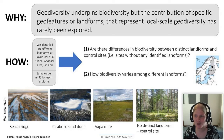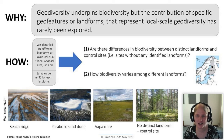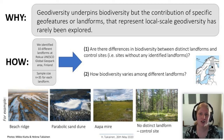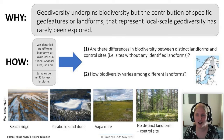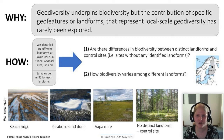Landform identification was based on field-collected data, remotely sensed data such as aerial images, map layers, and data from previous studies. We used several measures and indices of vascular plant diversity at each landform plot as an indicator of biodiversity. Based on this data, we asked two main study questions: first, are there differences in biodiversity between distinct landforms and control sites? And second, how does biodiversity vary among these different landforms?